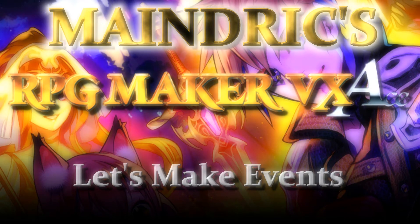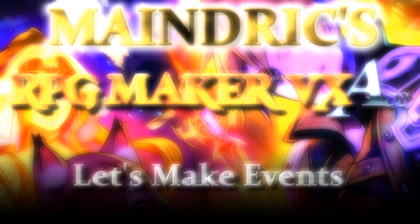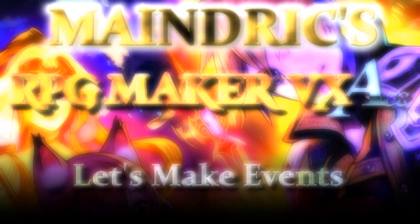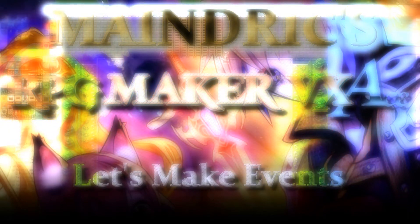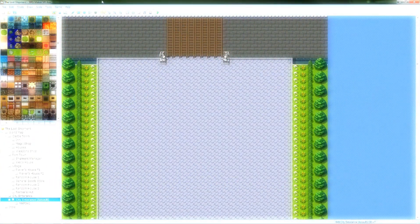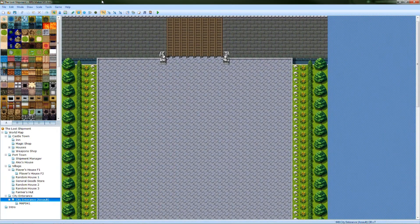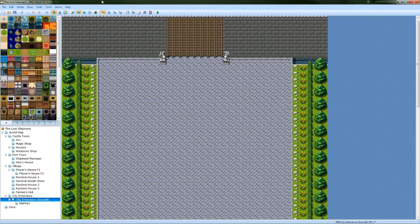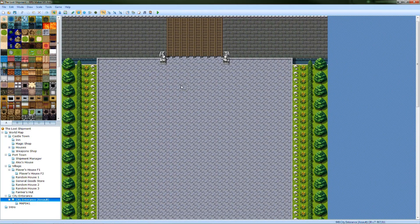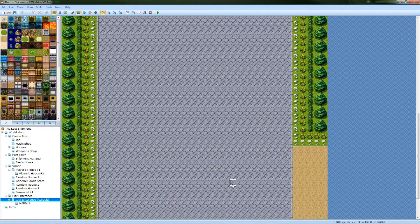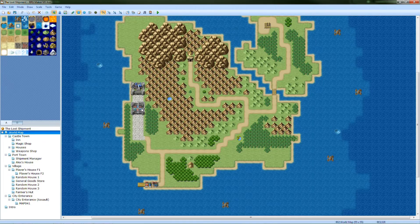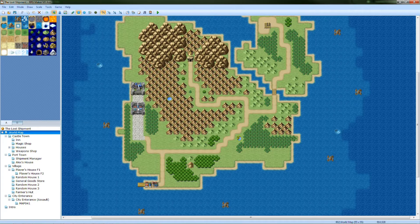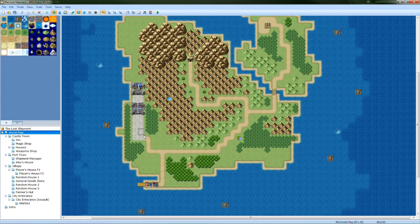What's up guys! Main trick here with the next Let's Make with RPG Maker VX Ace, and this one will be making the events. Overall, here's my idea: you're going to the walkway up to the castle town. I just call it castle town for now.